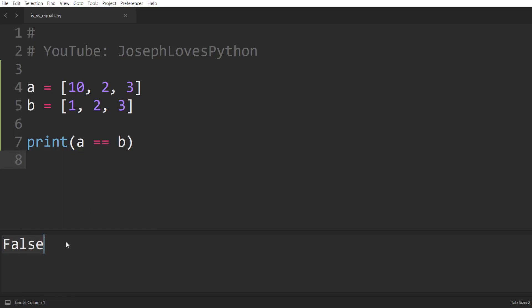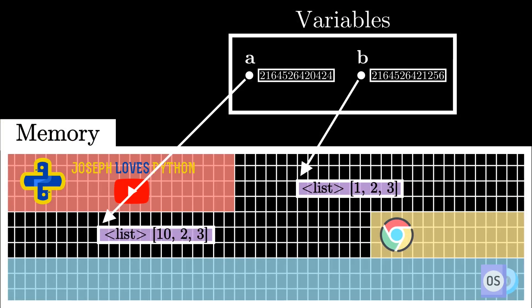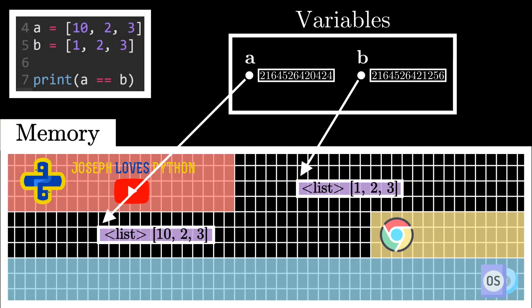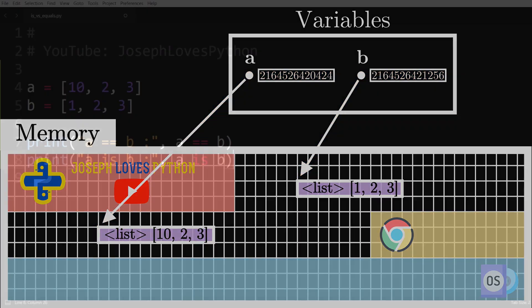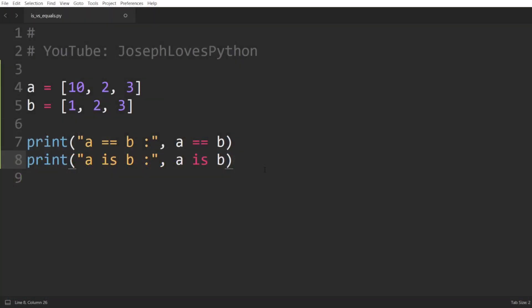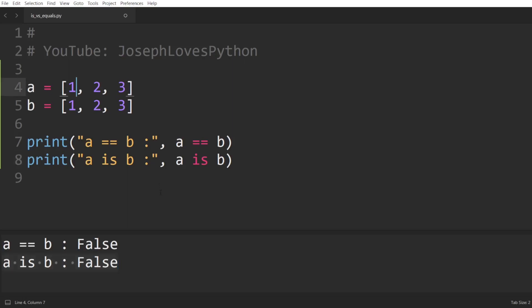Now what about the is operator? Well, the operator is doesn't really look into the value of the objects. All it does is check whether two variables are actually pointing to the same exact object in memory or not. Here, we can clearly see that a and b are pointing to completely different objects in memory. So when we print out a is b, as expected, this would return false. Even if we revert a back to its original value with one as its first element, this doesn't really matter as the is operator will still return false. Because as I mentioned, it doesn't care at all about the values of the object, all it cares about is whether two variables are pointing to the same address in memory or not.